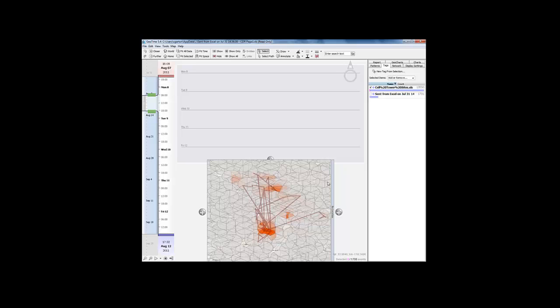This has been a technology preview video of the new cell site analysis capabilities soon to be introduced in GeoTime. Thanks for watching.